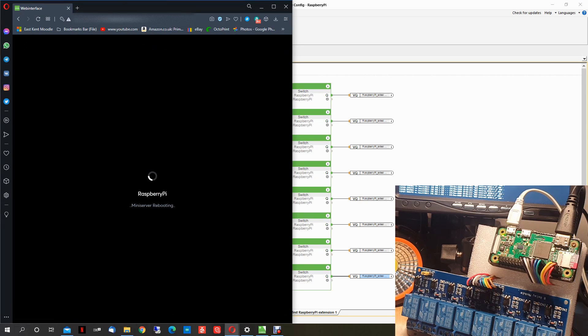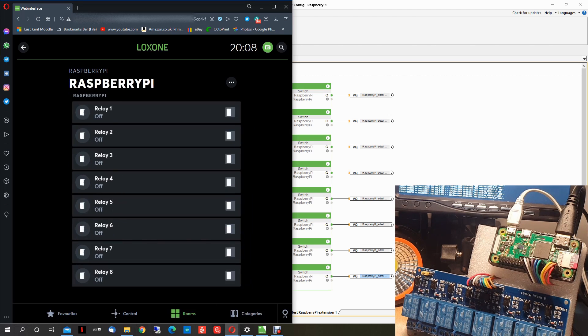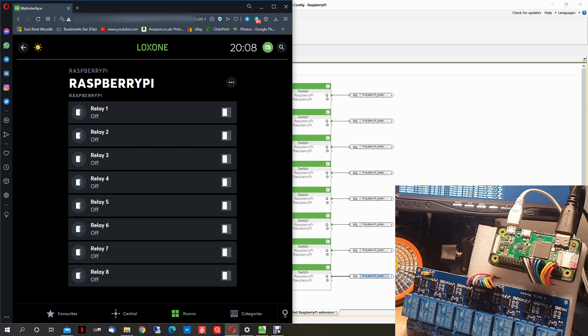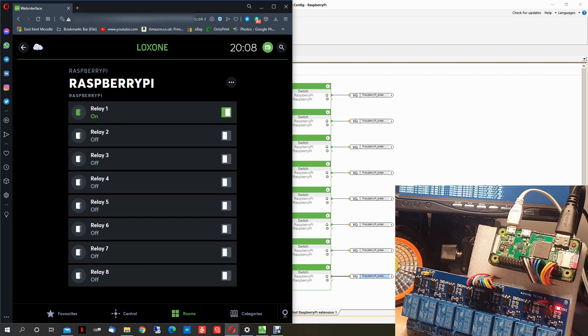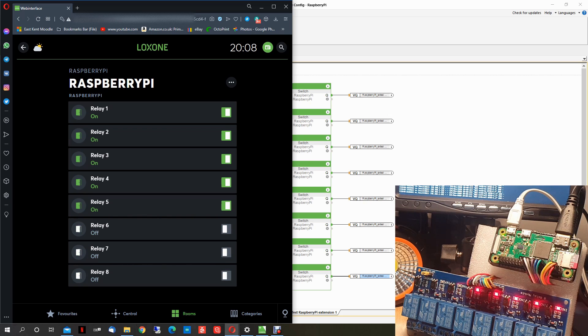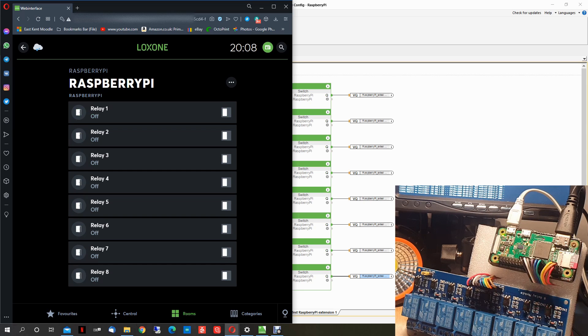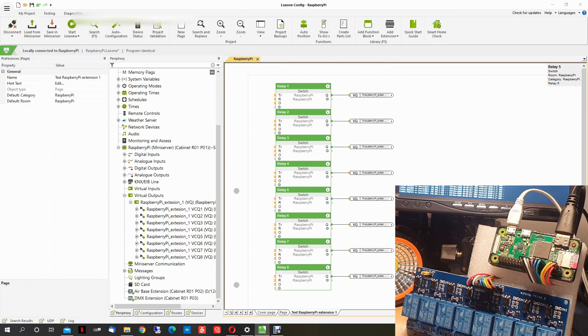Now we wait for the mini server to restart. And in theory, we should have all these relays in here. That's it. One, two. Switch them all, one by one. Working.